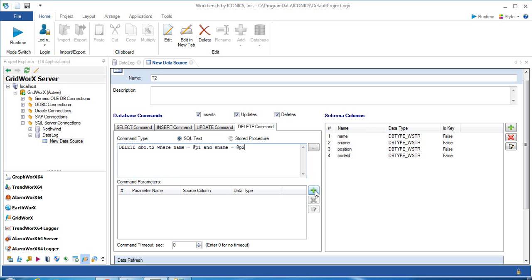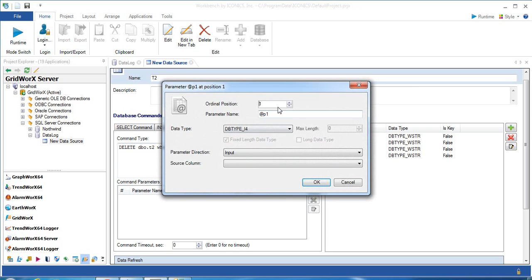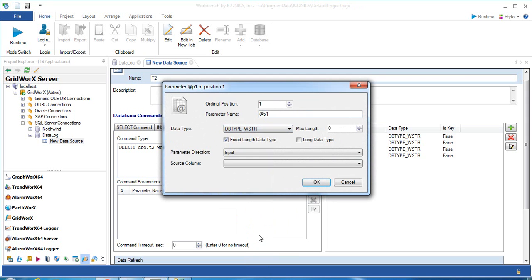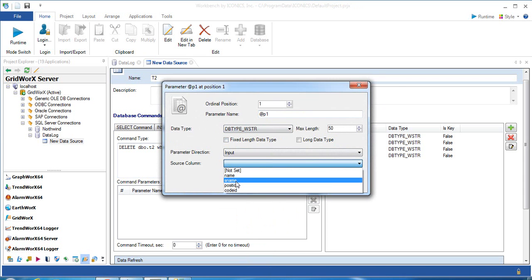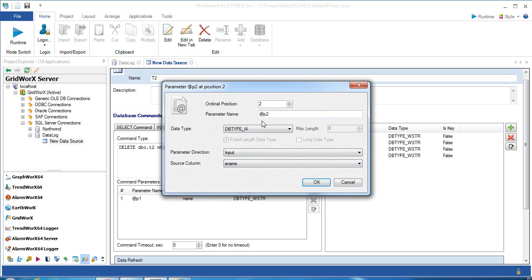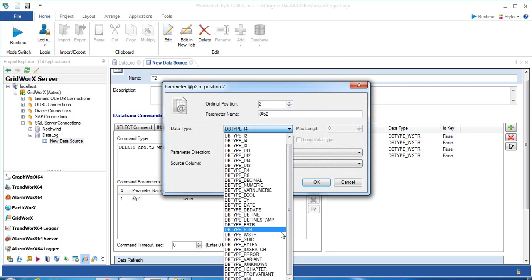You need to specify the data type and length for those parameters. For P1, I use data type variable-length string and specify max length to 50, referring to the column name. Do it again with P2, referring to its name, with data type variable-length string.